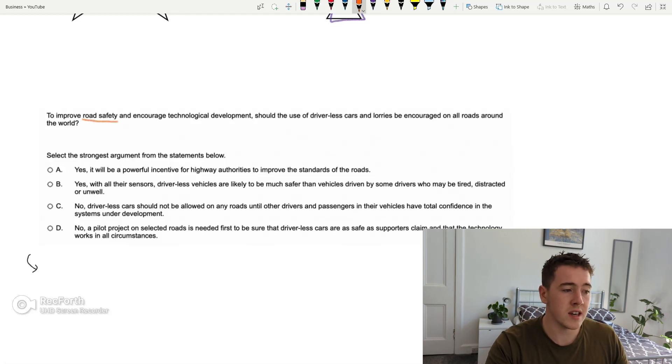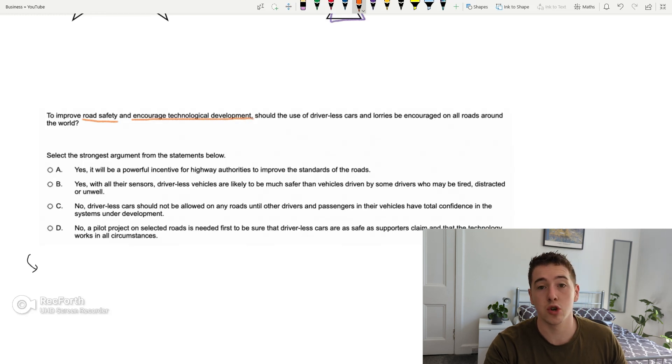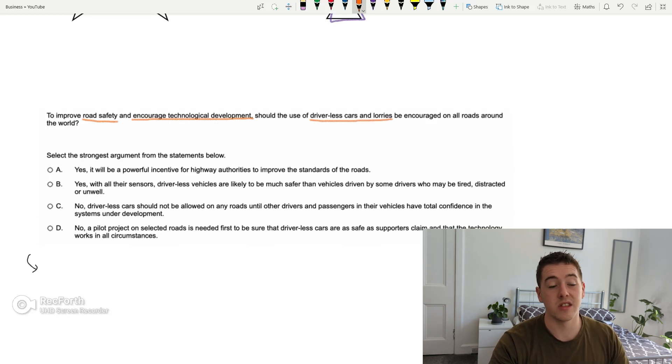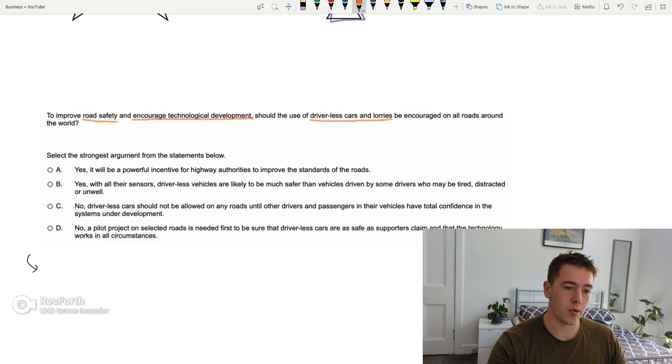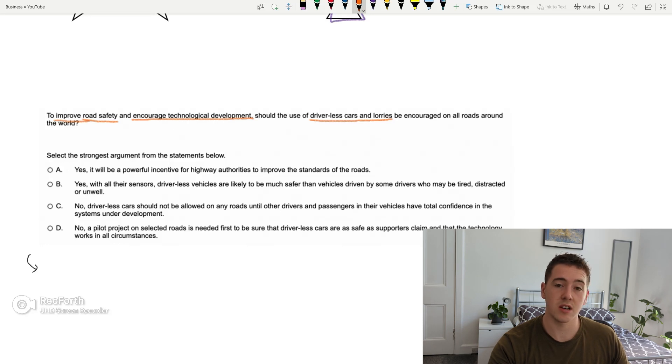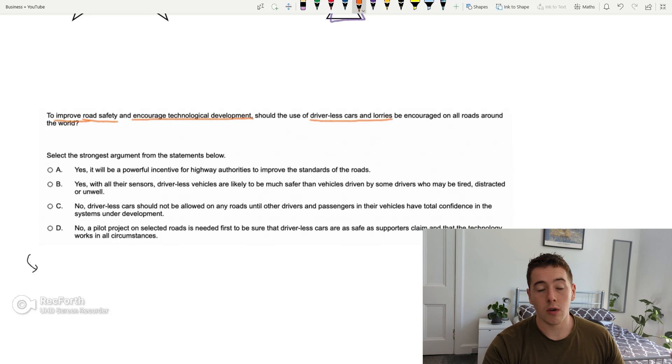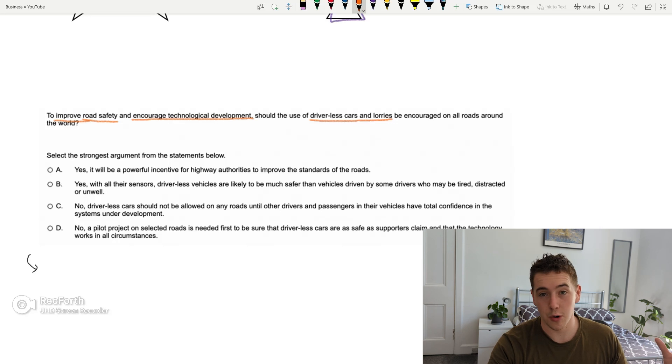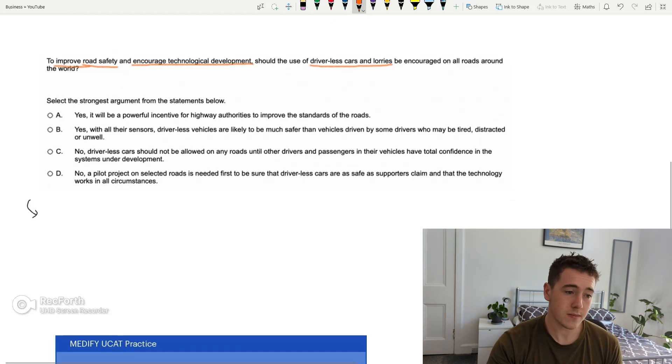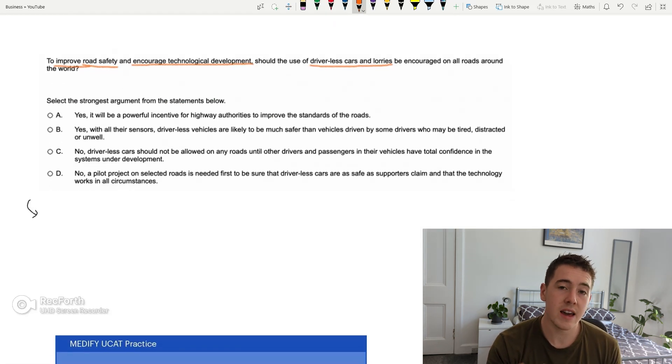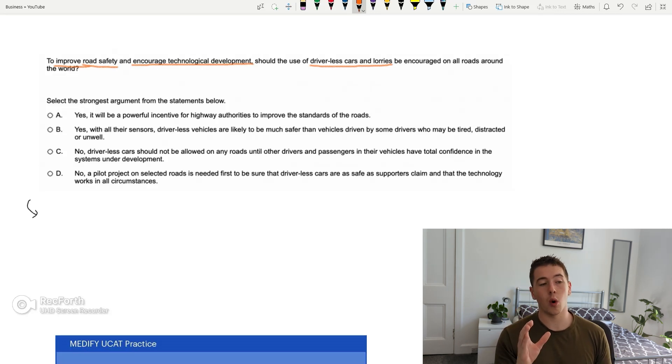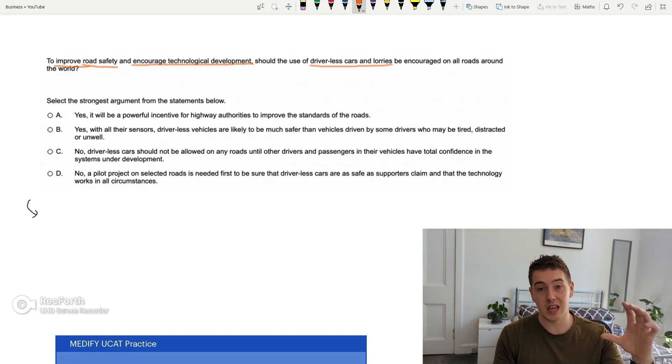So to improve road safety and encourage technological development, should the use of driverless cars and lorries be encouraged on all roads around the world? So what I'll do again here, you won't have this in the exam, but I've got a pen here just I'll use for the video's sake. So to improve road safety and encourage technological development, these are two keywords already that stick out to me. Should the use of driverless cars and lorries, this is the next key point, be encouraged on all roads around the world. So essentially, the three keywords here are road safety and improving road safety, and by encouraging technological development, and then the vehicle to do this is driverless cars and lorries.